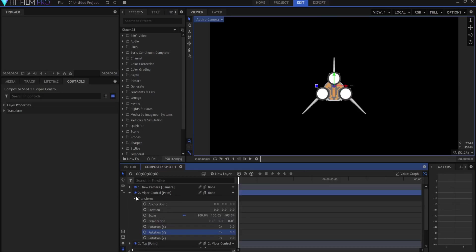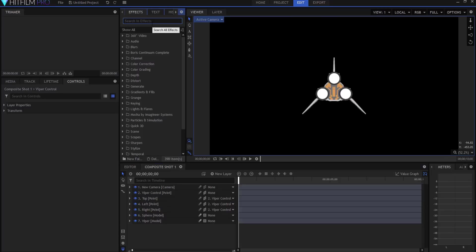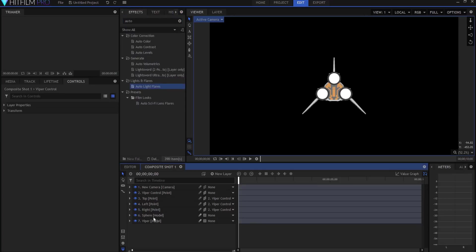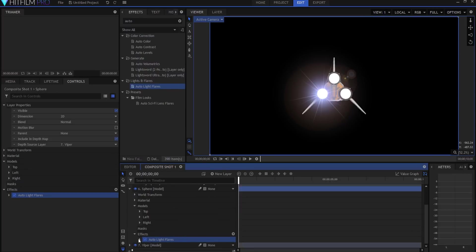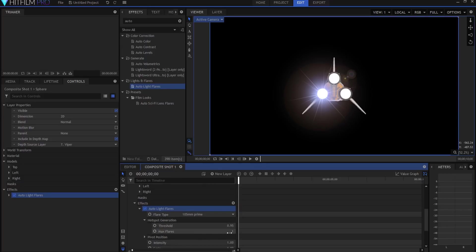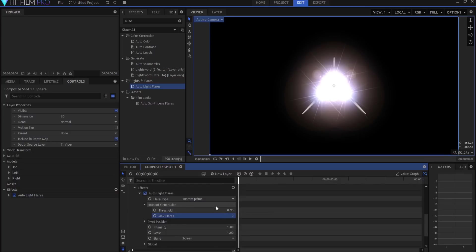All right, so now you see, well how do I get them to light up and glow? Well what we're going to do is we're going to add an auto lens flare or auto light flare effect onto the spheres themselves. And look, it's glowing, but only one of them is glowing. Why is that? Well if you twirl it open and you look at hotspot generation, you'll see that it says only give one maximum of one flare. So guess how many flares we're going to use? Three, because we have three engines here.